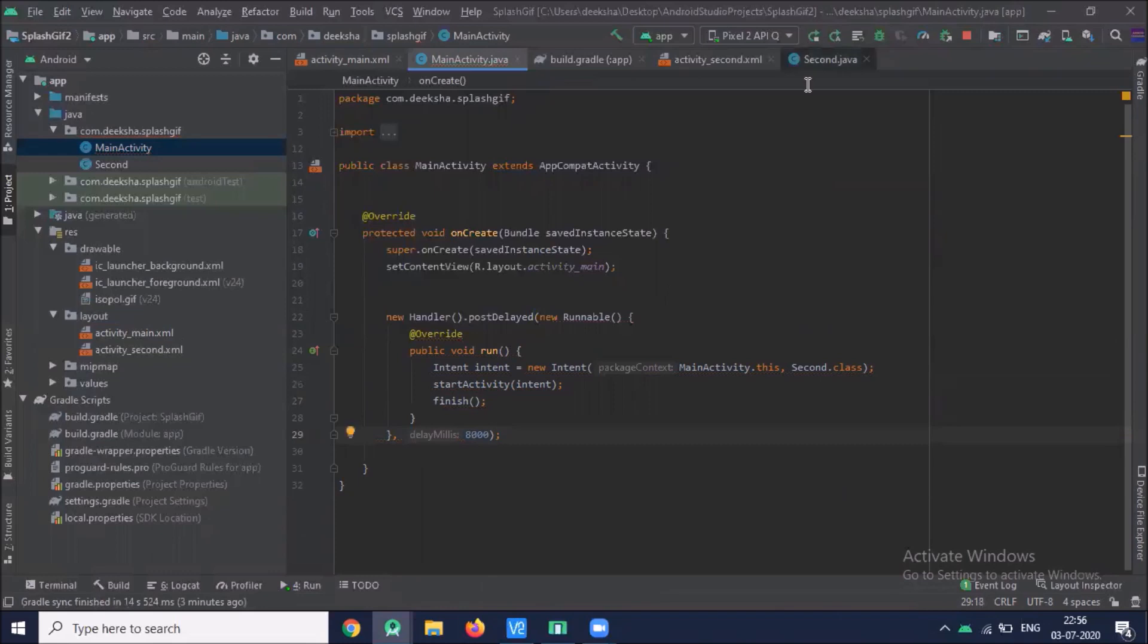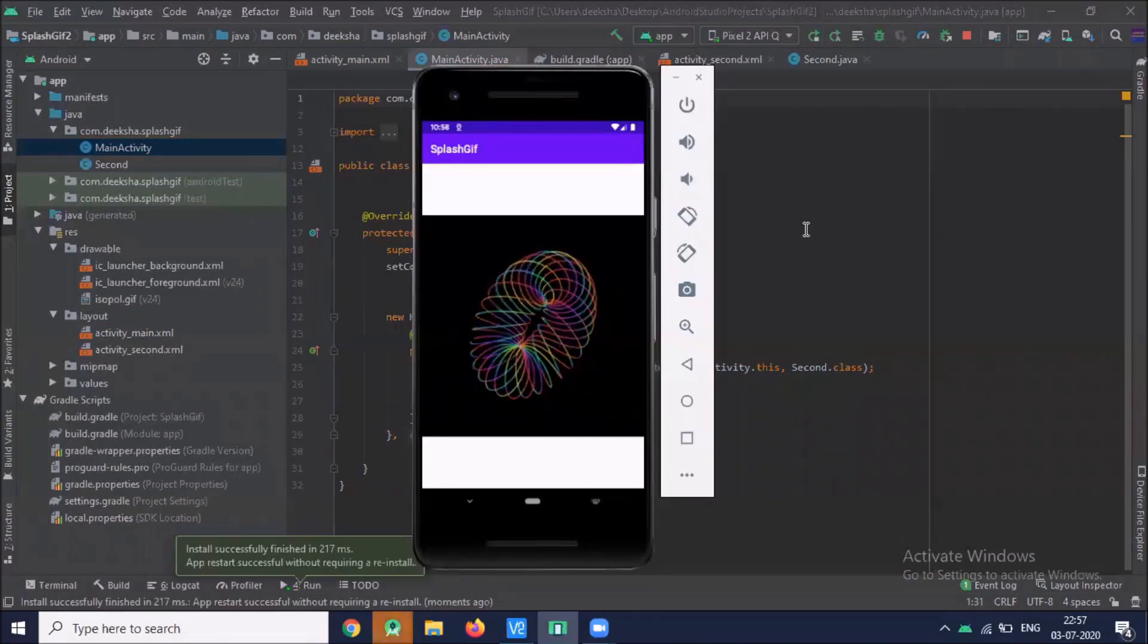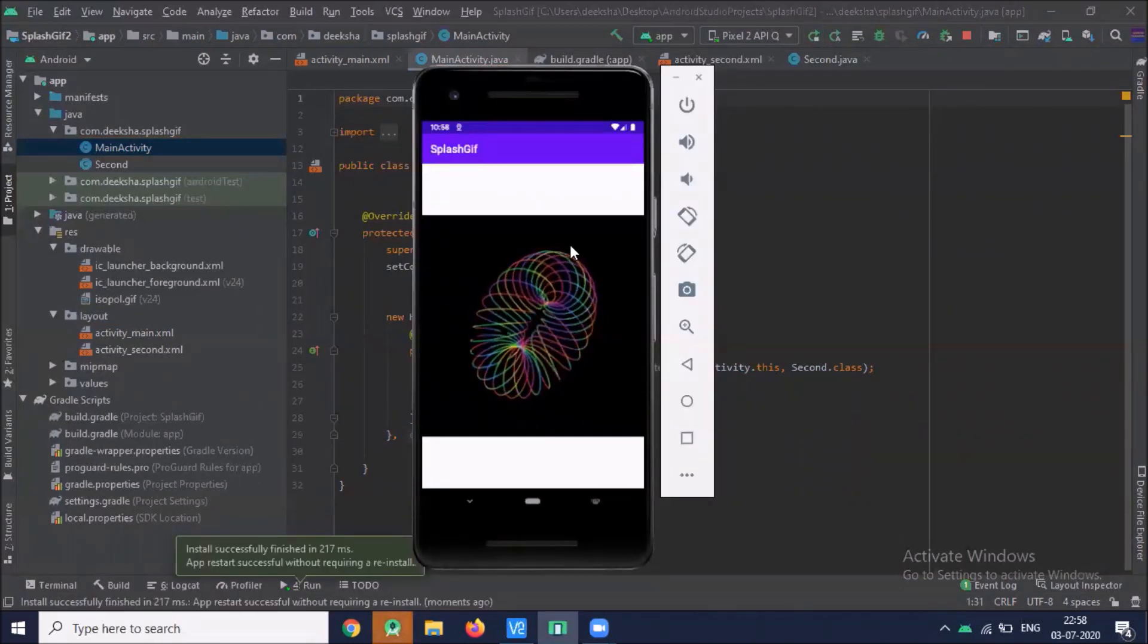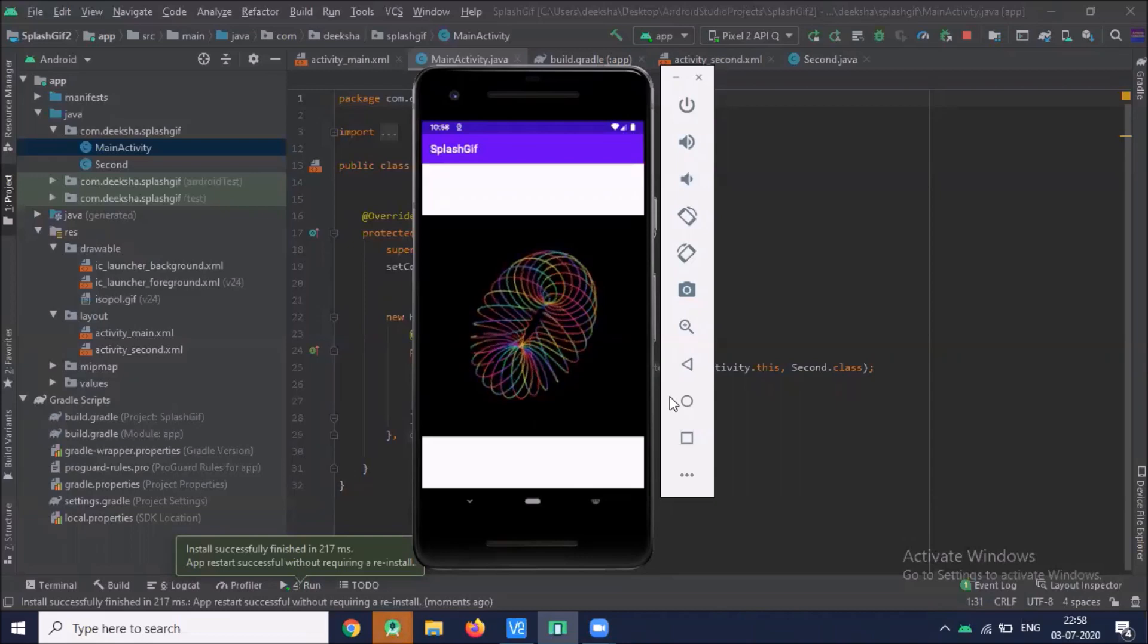Now run the project, you can see the output GIF splash screen.